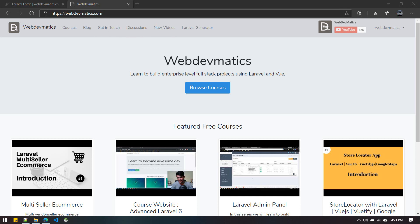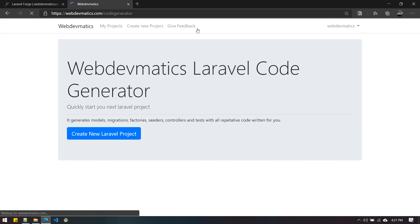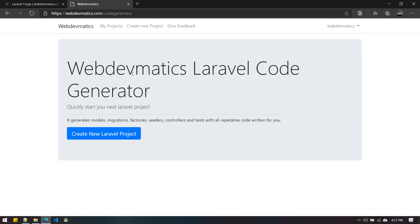The tool is available for free at webdevmatics.com. You can see a new link called Laravel Generator. Let's go to it. You need to be logged in to access this page.